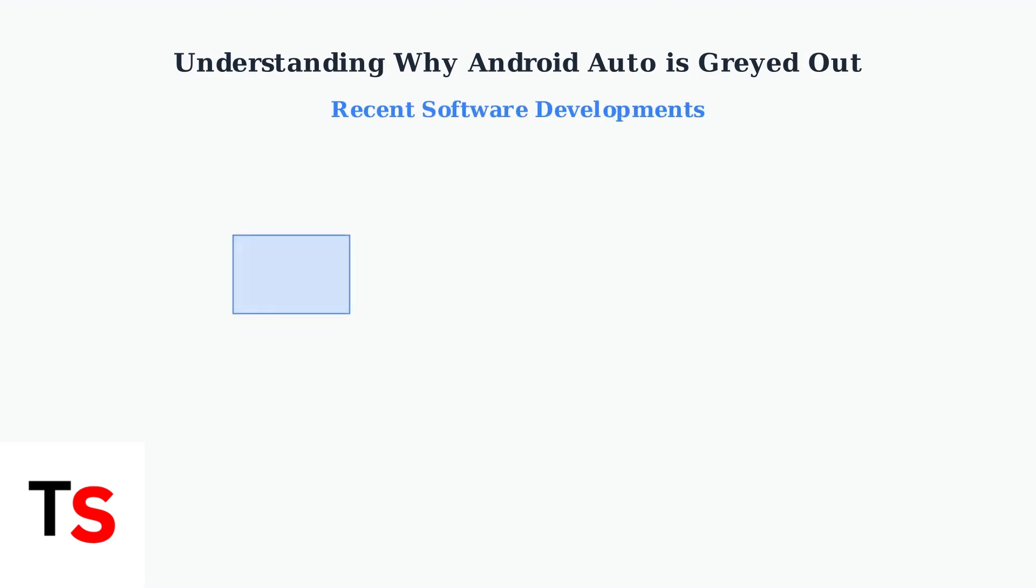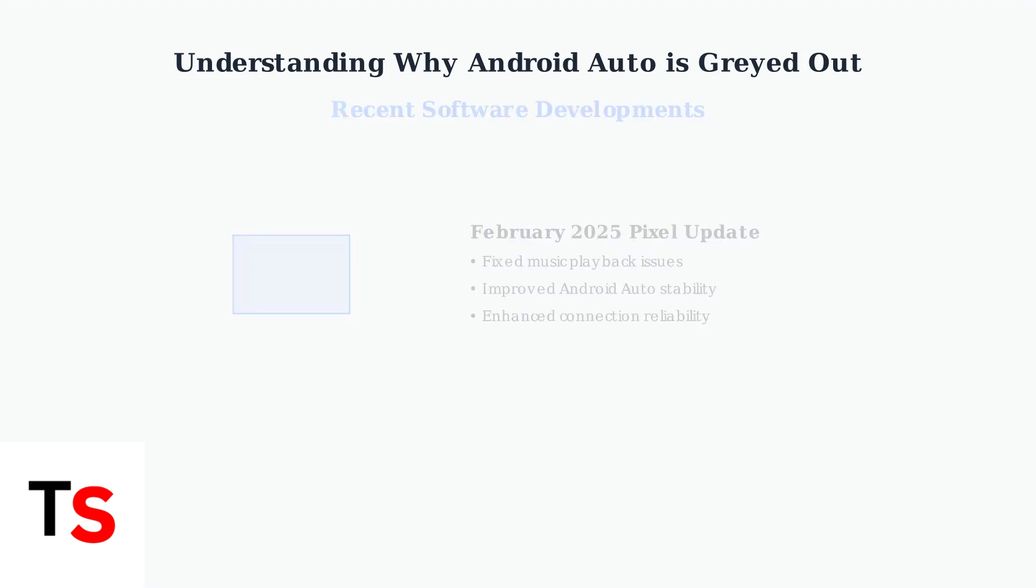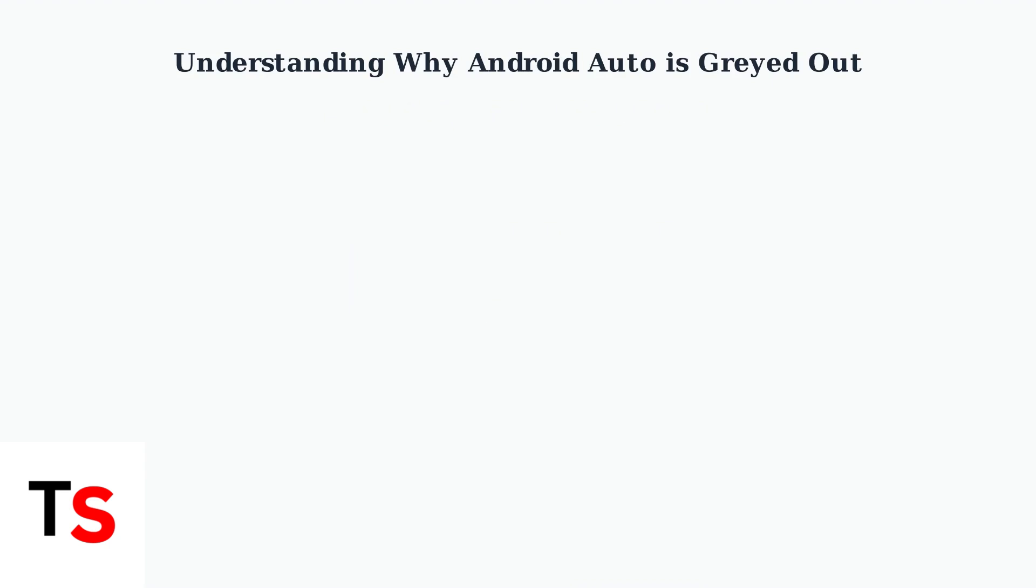Recent developments highlight the importance of software updates. The February 2025 Pixel Update fixed critical music playback issues that affected Android Auto functionality.